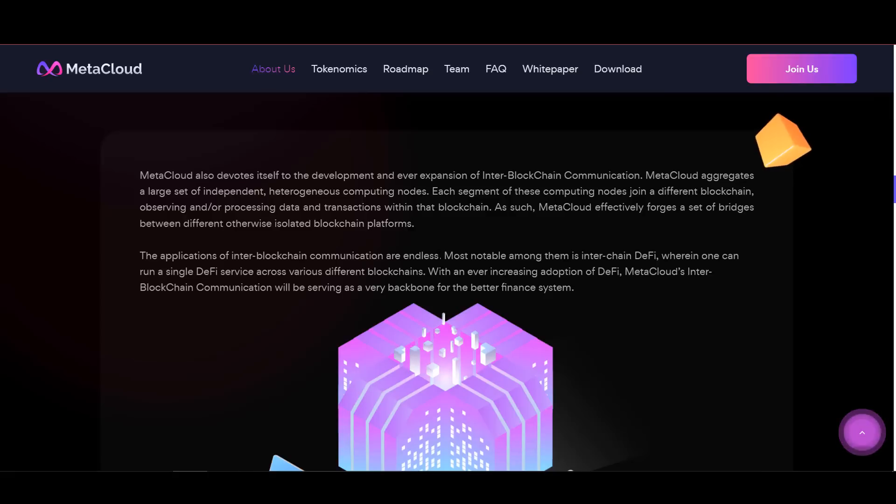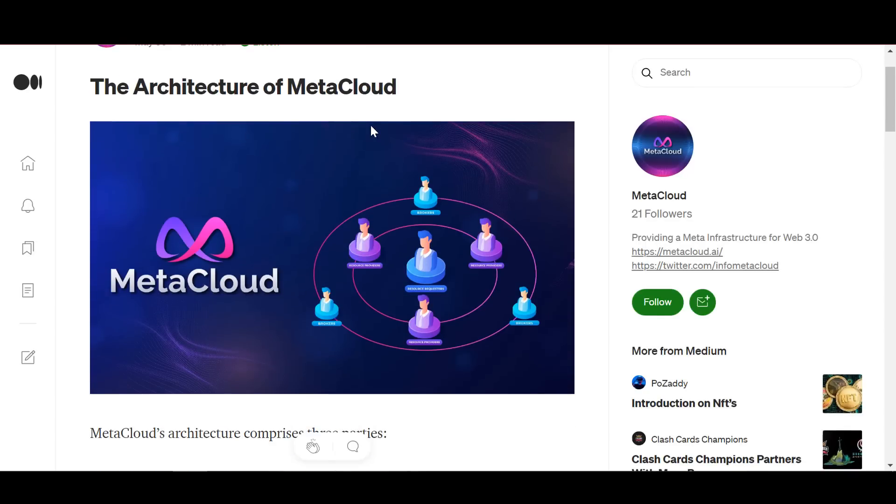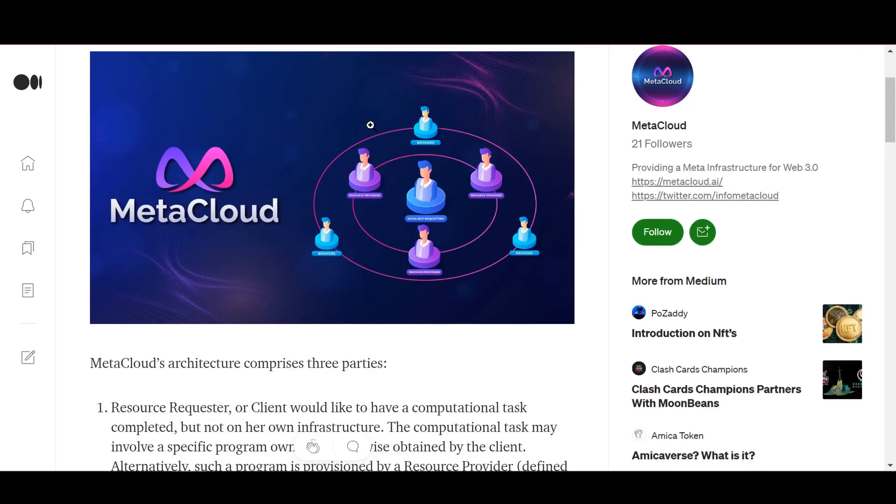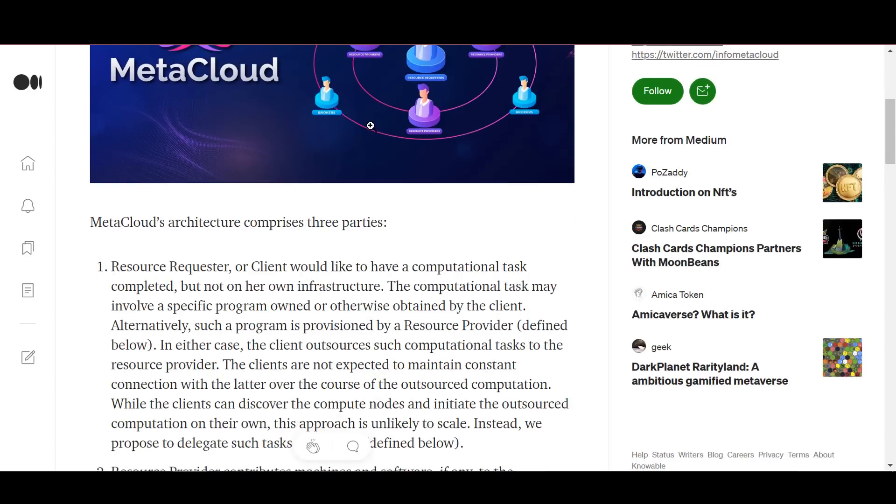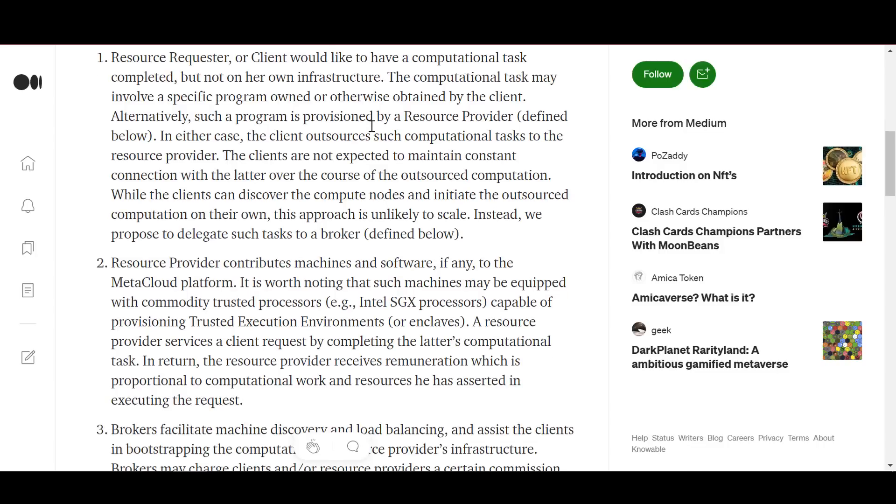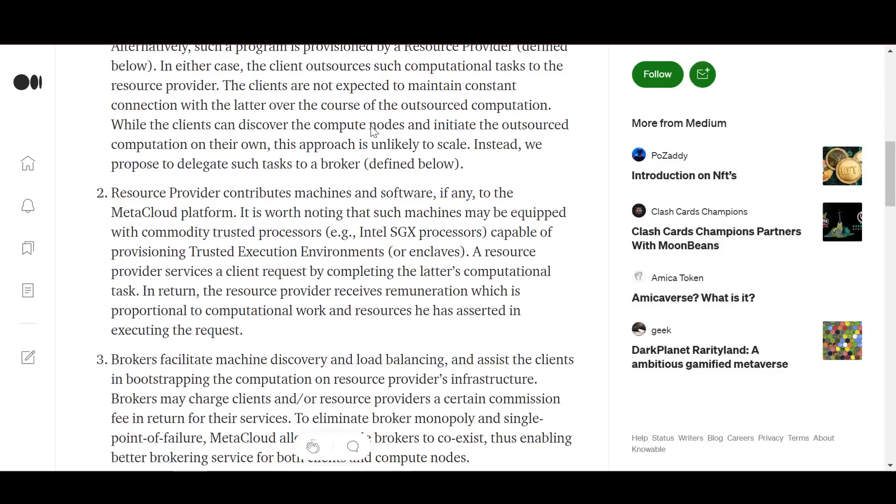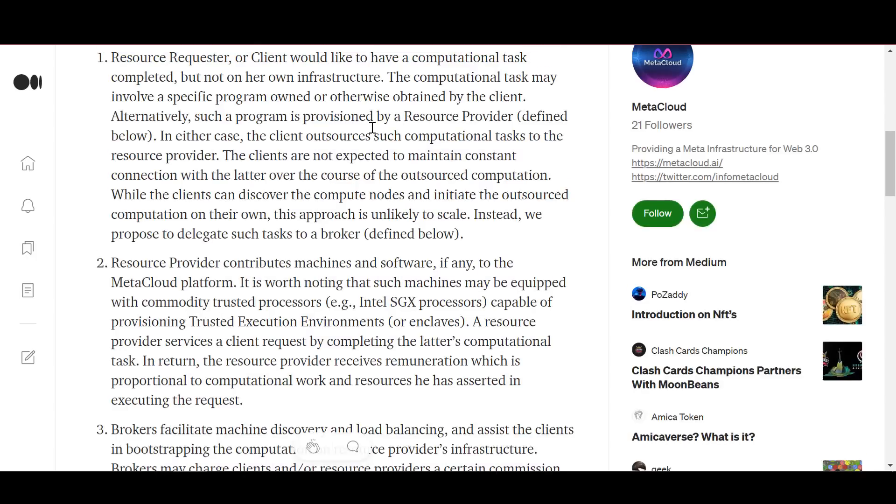The Meta Cloud network essentially creates a superstructure over these different segments of computing nodes, effectively forming a set of blockchain technologies and nodes, creating bridges between different blockchain platforms. Meta Cloud works seamlessly as a relay that allows information to flow freely from one blockchain to another.